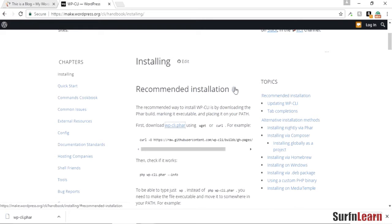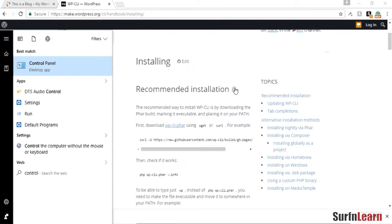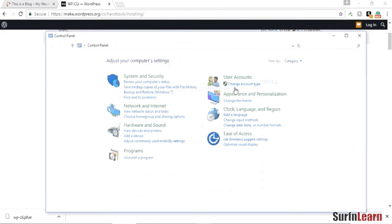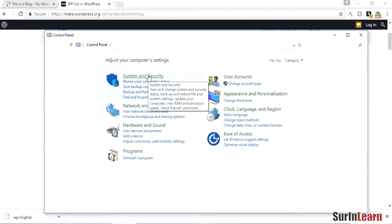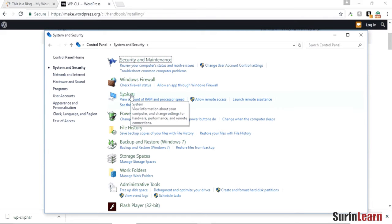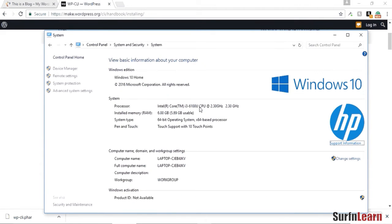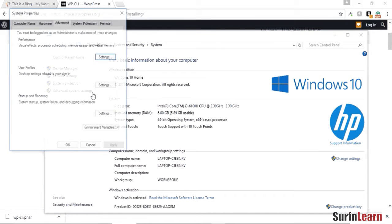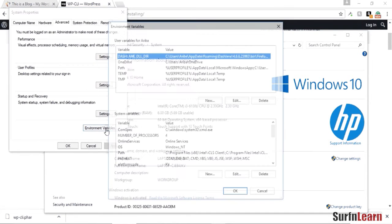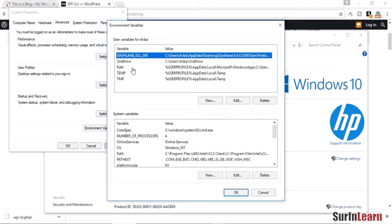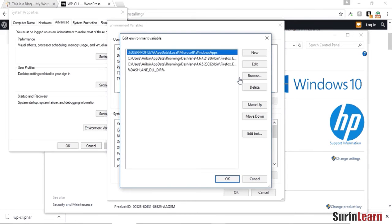Once that's done, just go to your control panel and click the system and security button, and then system, and then click on the advanced system settings. Click on environment variables and double click the path.